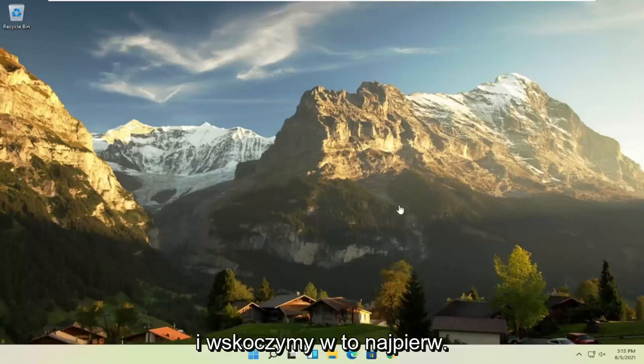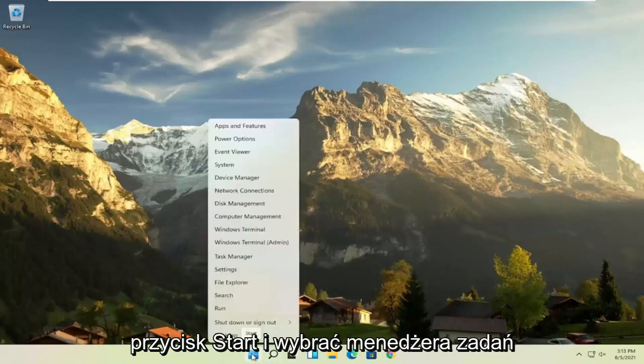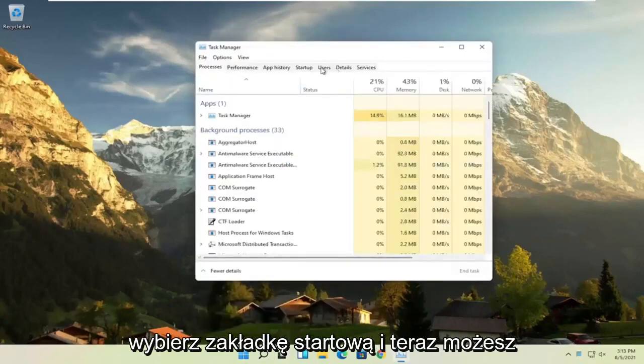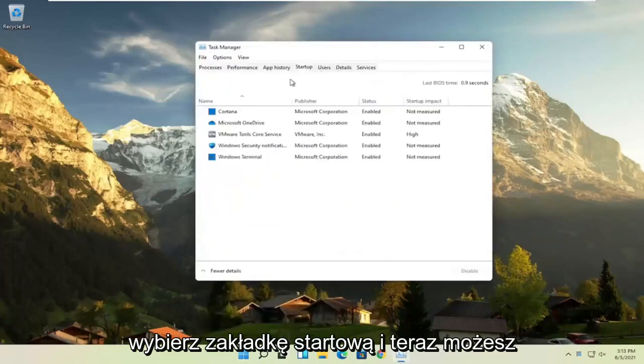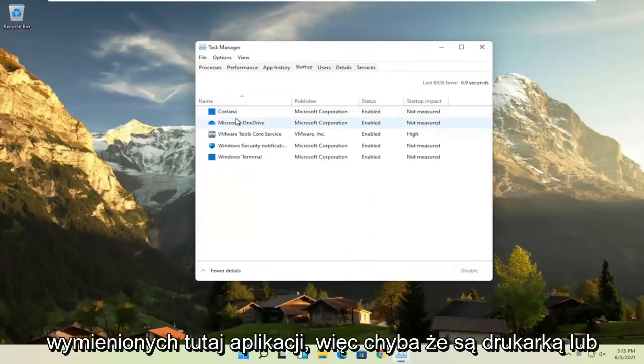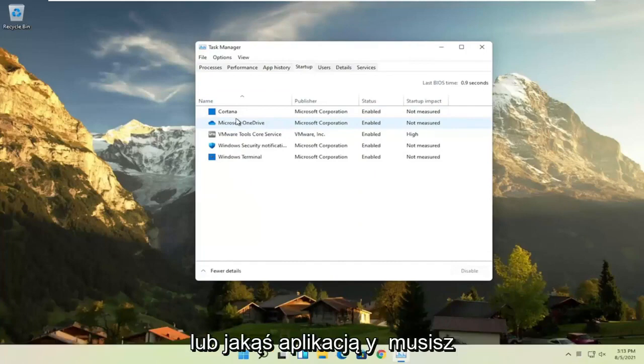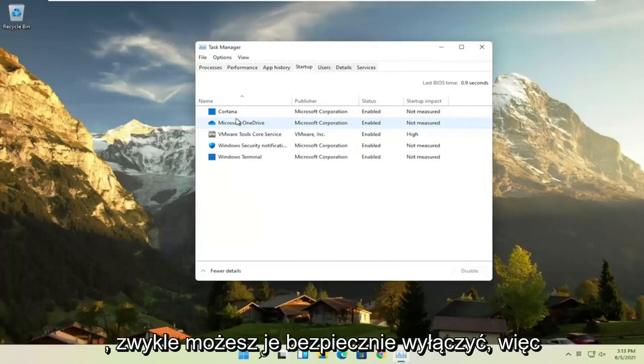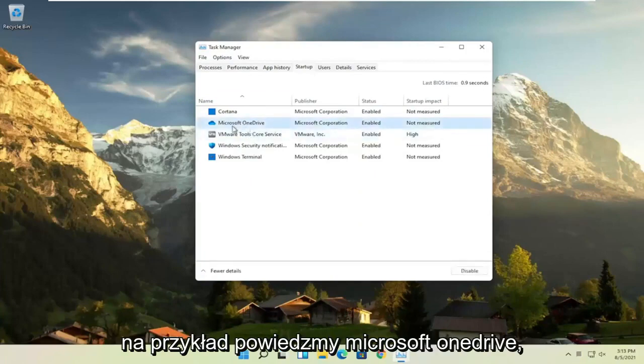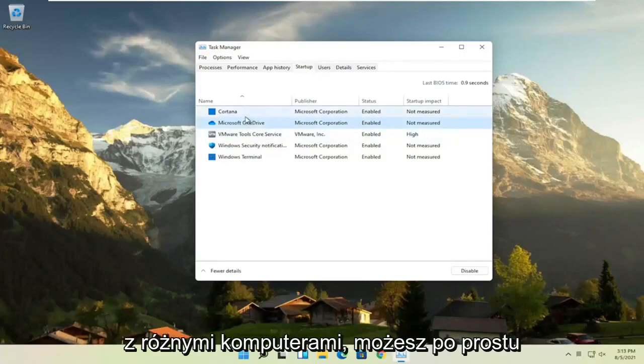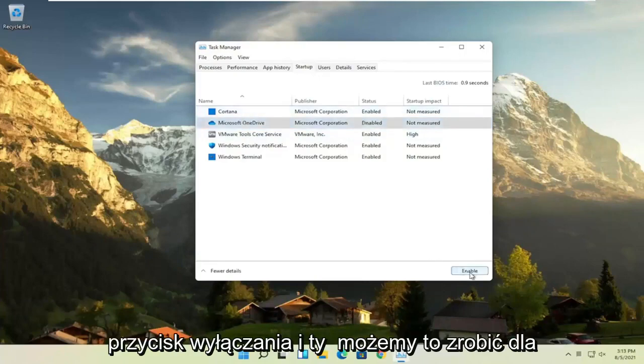First thing I'd recommend doing would be to right-click on the Start button and select Task Manager, select the Startup tab, and now you can normally disable most of the apps listed in here. So unless they are a printer, an antivirus, or some sort of application you need to start every time your computer boots up, you can usually safely disable them. For example, let's say Microsoft OneDrive, if you don't use OneDrive to sync files with different computers, you can just select it here and then select the Disable button.